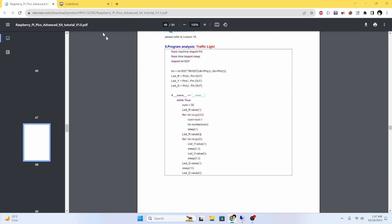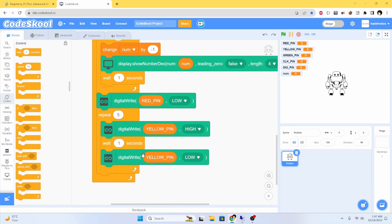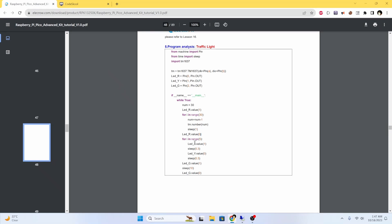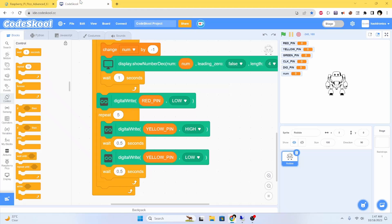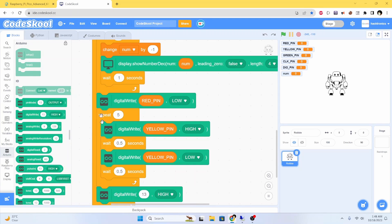Then I have to sleep for 0.3 seconds. I think 0.3 is about right for this. Then flash the yellow light five times, then turn the green on and wait for 10 seconds — controlled by time.